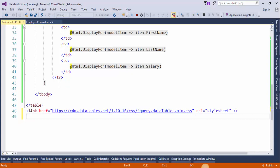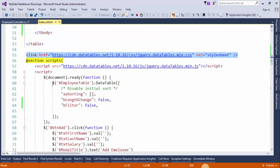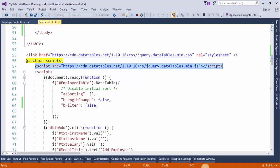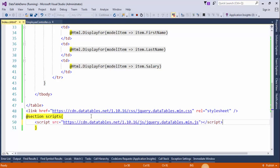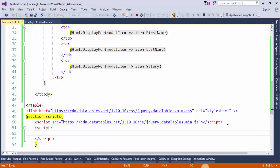Create a script section here. And we will write all the JavaScript code within this section.